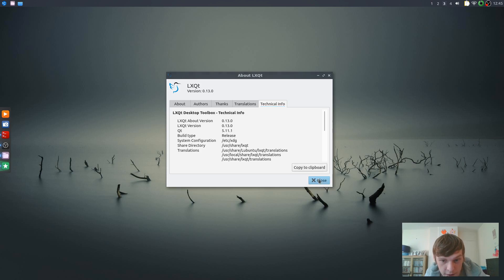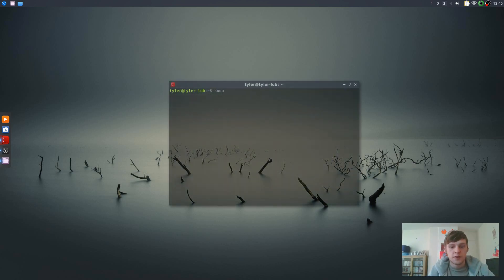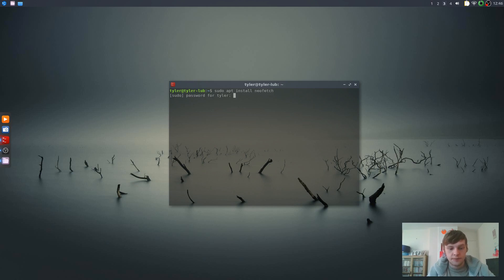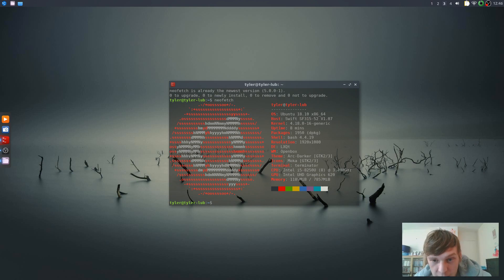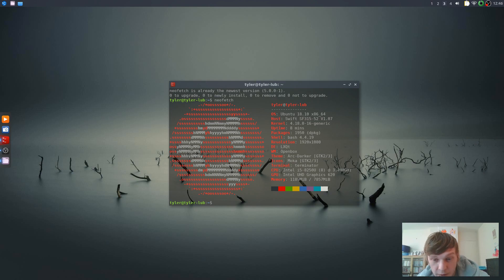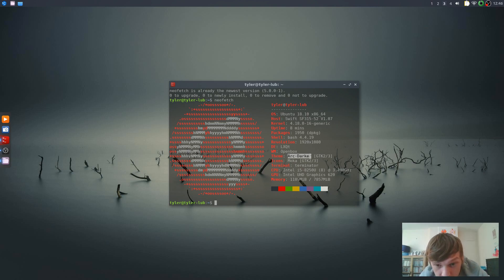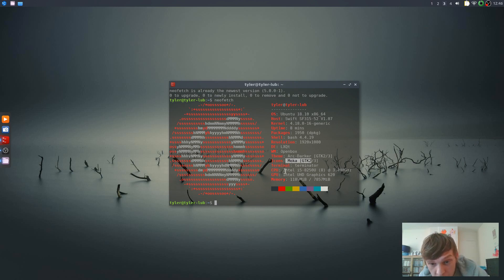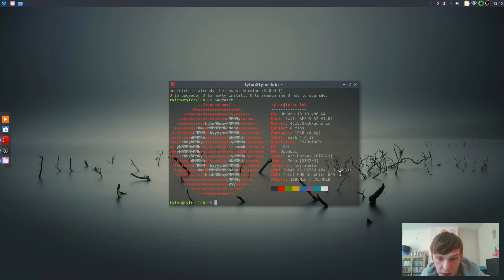And this is running on an Asus Swift laptop. Let's just quickly use neofetch. I've already got it. So we got Lubuntu 18.10 x86-64, Swift SF315-52. The DE is LXQT using OpenBox as window manager, Arc-Darker for your theme and then Mocha for your icon theme. Intel i5-8250U and just Intel HD Graphics.